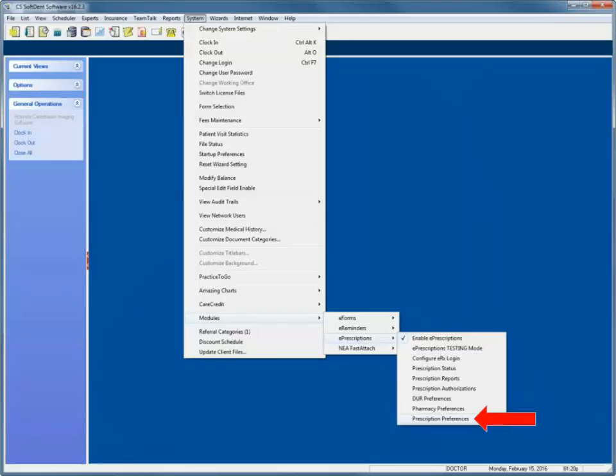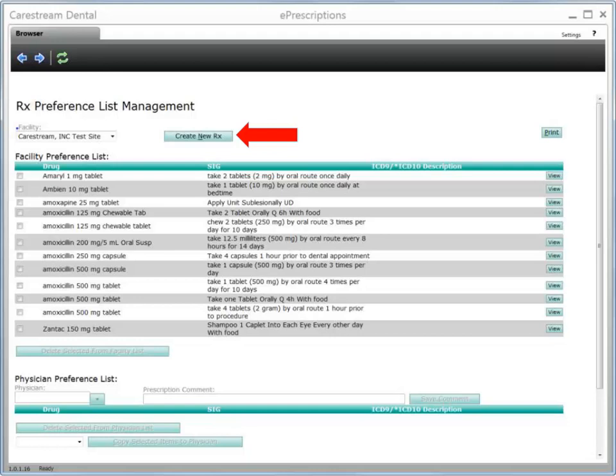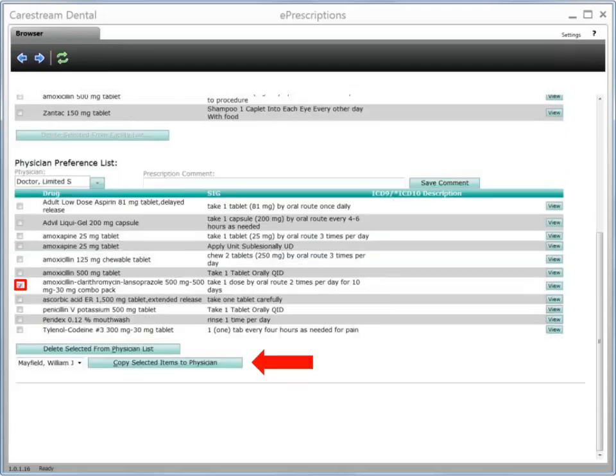Next, set your prescription preferences. Select System, Modules, ePrescriptions, Prescription Preferences. Use the features in the Prescription Preference List Management window to add frequently prescribed prescription drugs and physician comments for your facility. Click Create New Prescription to add a new prescription drug to your list. Lists can be made for the facility and for each provider. To copy a preference from one provider to another, place a checkmark next to the listings you would like to copy, select the provider and then click Copy Selected Items to Physician.